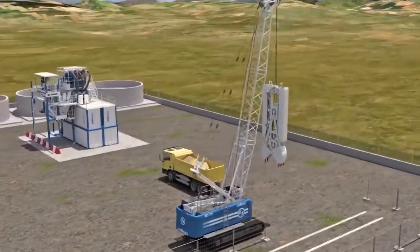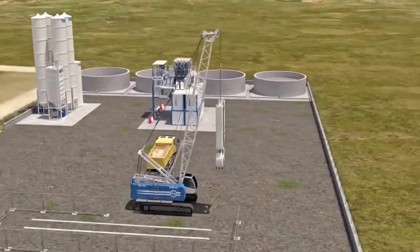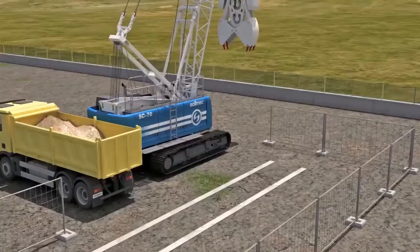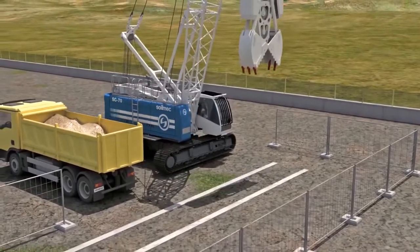Diaphragm walls are a kind of retaining wall which can be laid more than 200 meters deep into the ground. Trench cutters and grabbers, which are similar to BG machines, can be used for diaphragm walls.